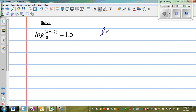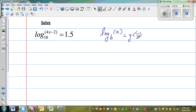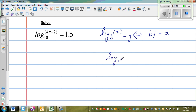The definition is like this: log base b of x is equal to y. This implies — in fact double implies — b to the power of y is equal to x. For example, log base 10 of 1000 is 3, because this implies 10 to the power 3 is 1000.